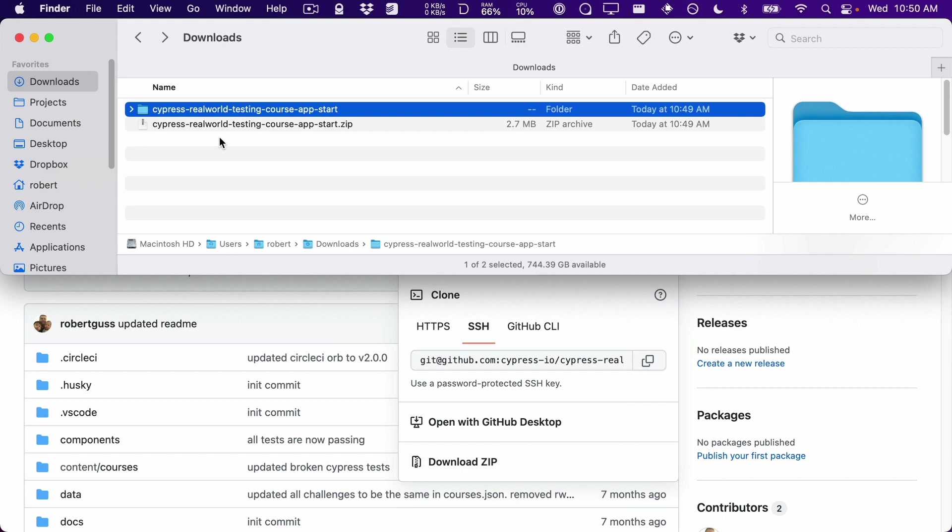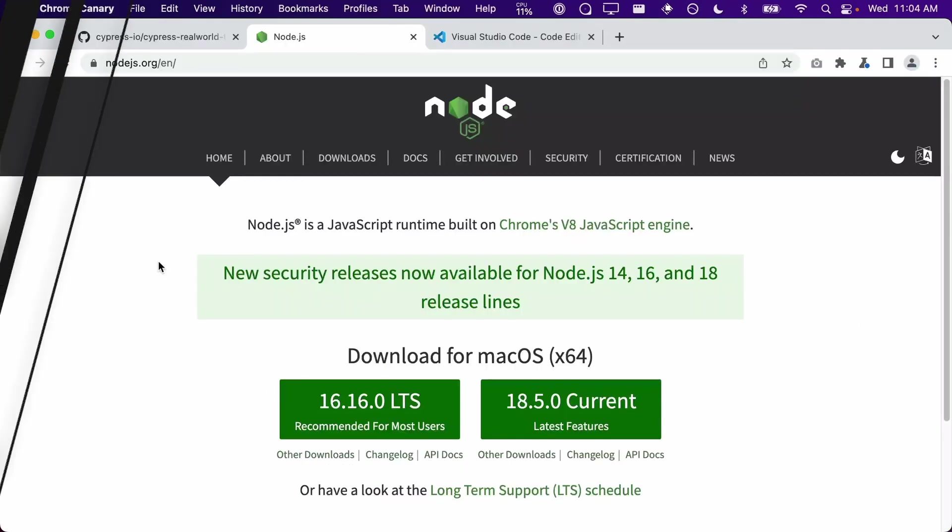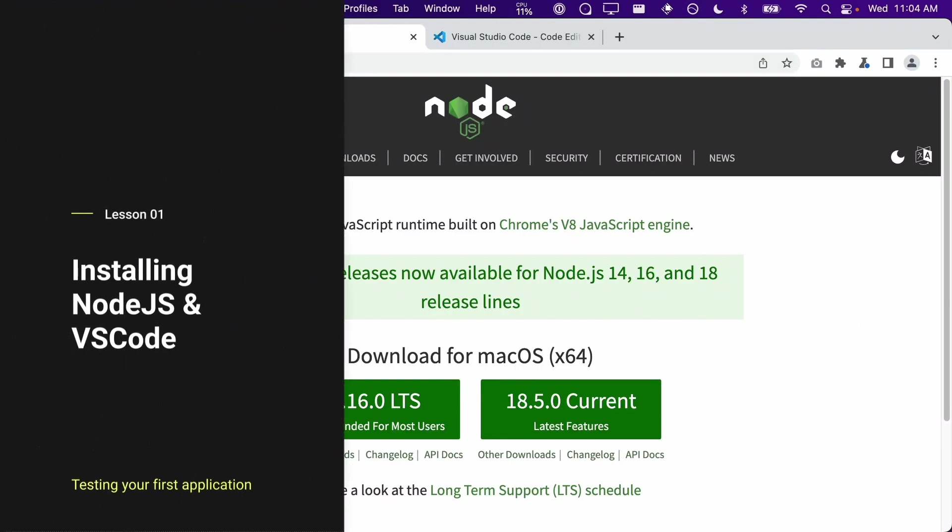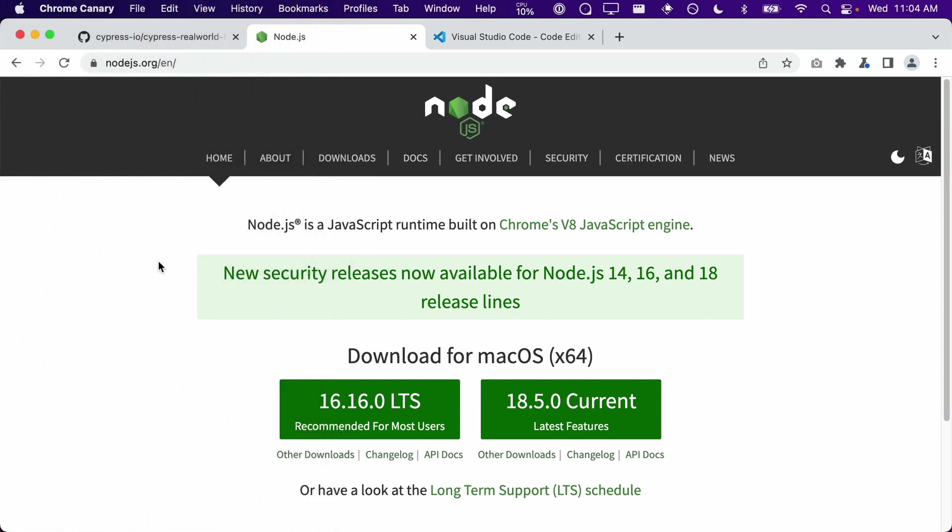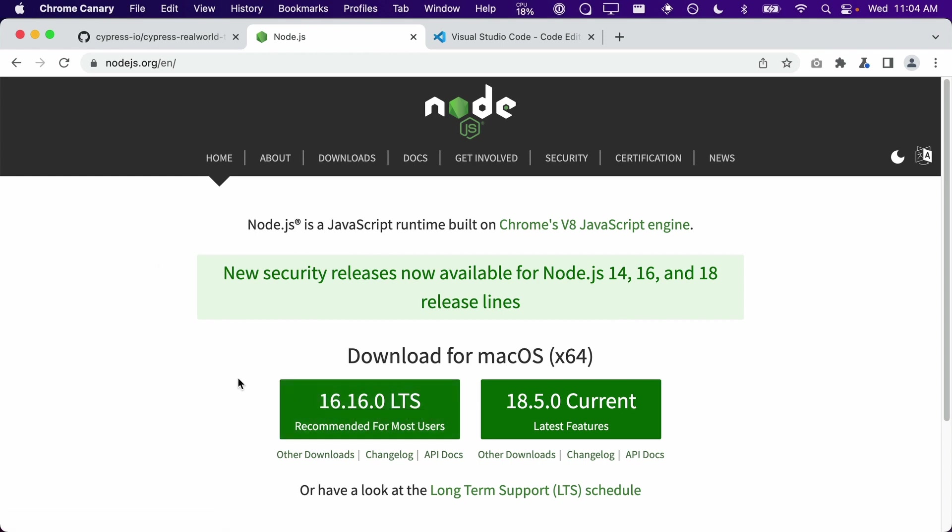Now that we have a copy of the application on our computer, we will need to install Node.js and VS Code. If you don't already have Node.js installed, you will need to install it from the Node.js website at nodejs.org. Make sure that you download the latest LTS version and not the current version. This application will be updated and maintained to work with LTS versions only.